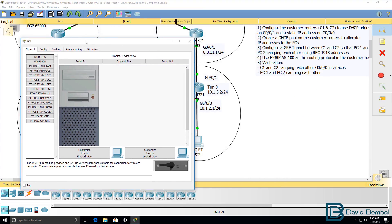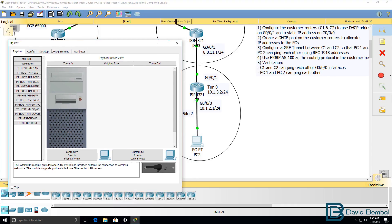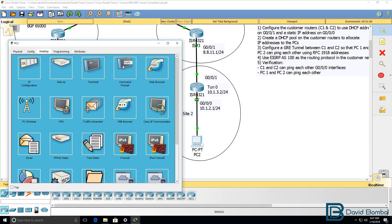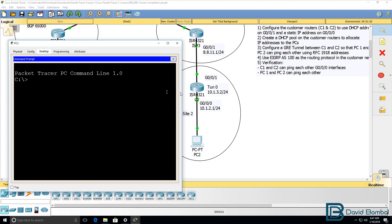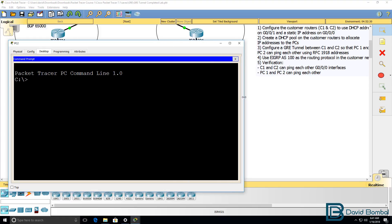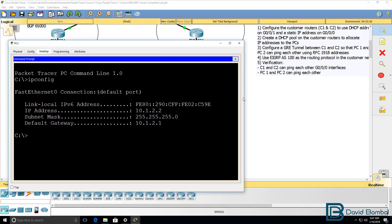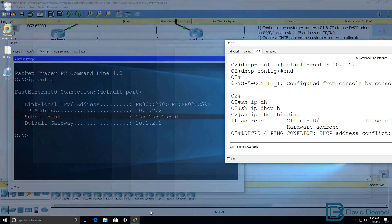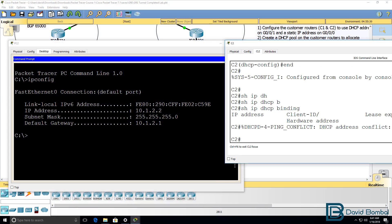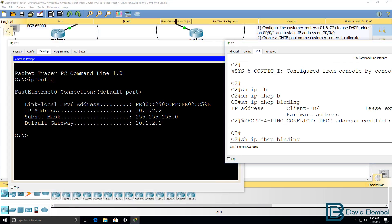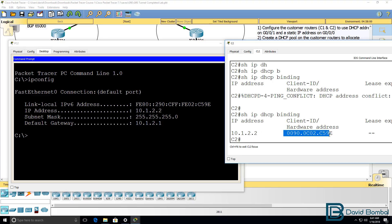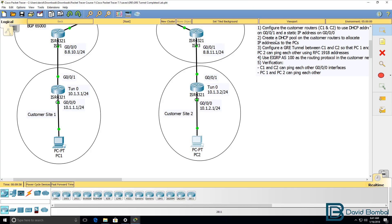Configure the PC to use DHCP, go to desktop, command prompt, IP config. IP address has been allocated to the PC. So on the router, show IP DHCP binding, this IP address has been allocated to the PC. So we've successfully created DHCP pools on the customer routers.